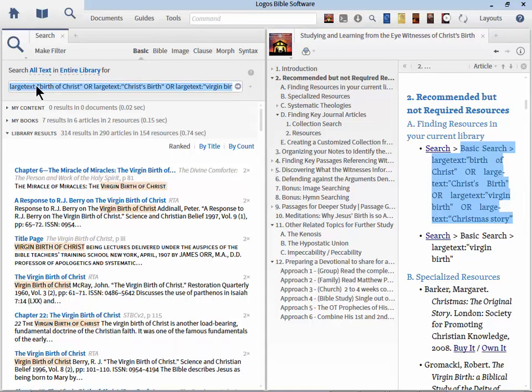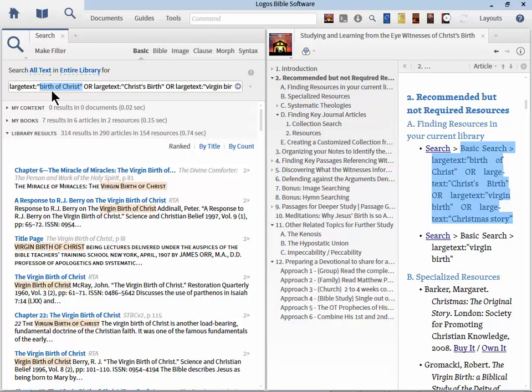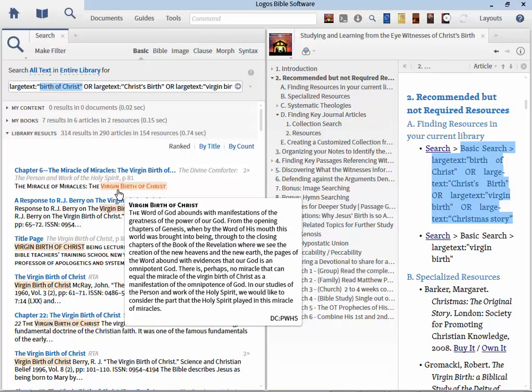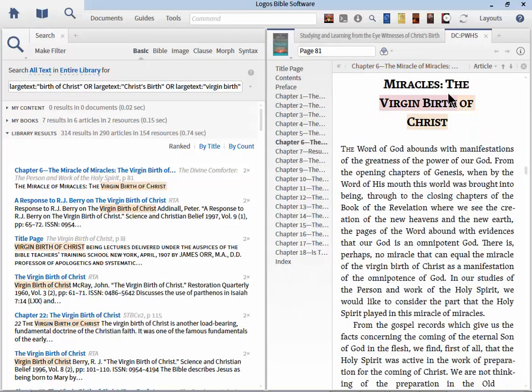It's a little bit complicated but when you see it broken down it's pretty straightforward. So we're going to go to search and we're going to go to basic search and we're going to search our entire library. So let's break down the search. We have large text colon in quotes birth of Christ. Whenever you have a phrase you need to put it in quotes.